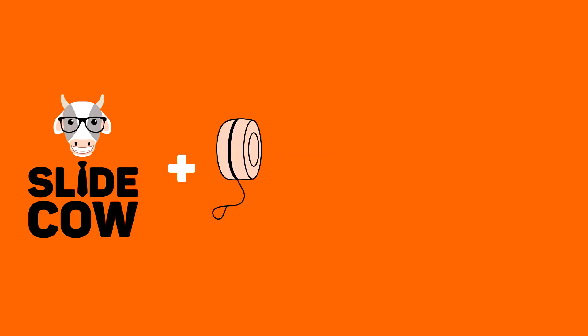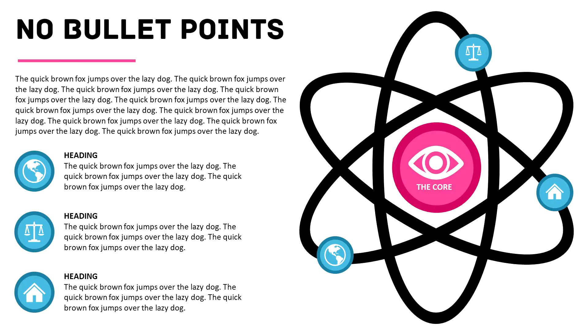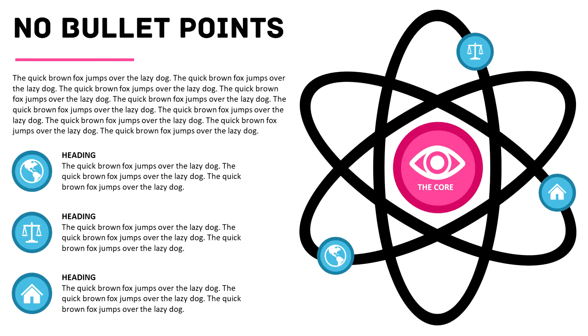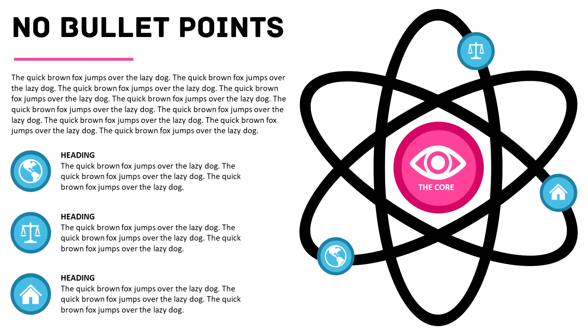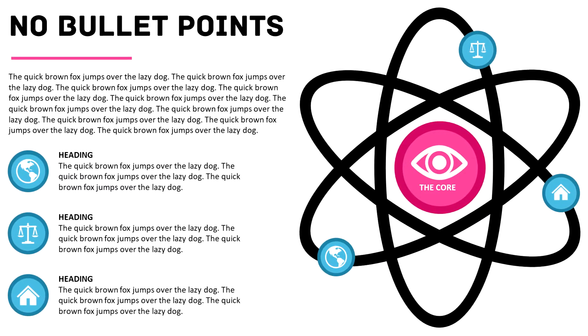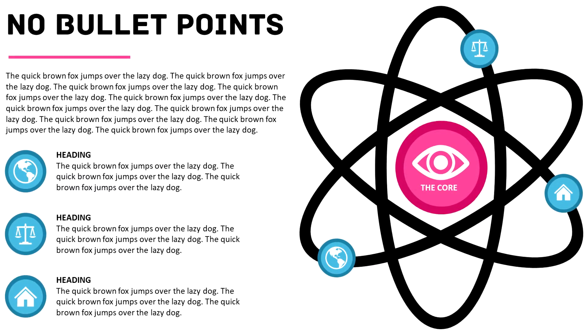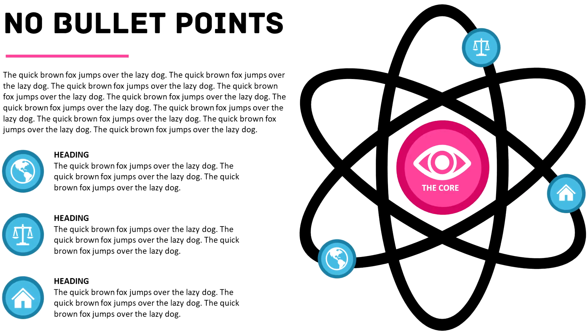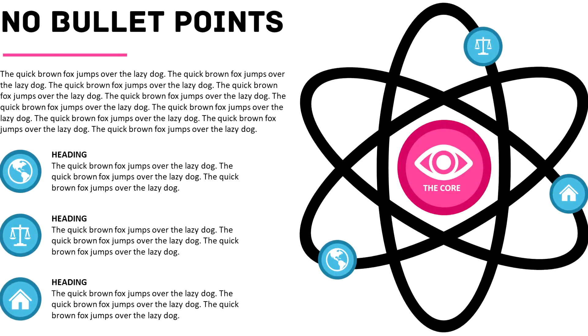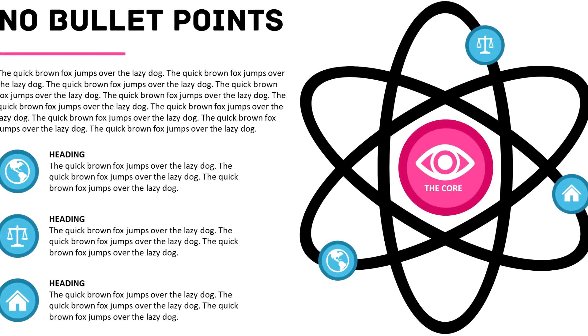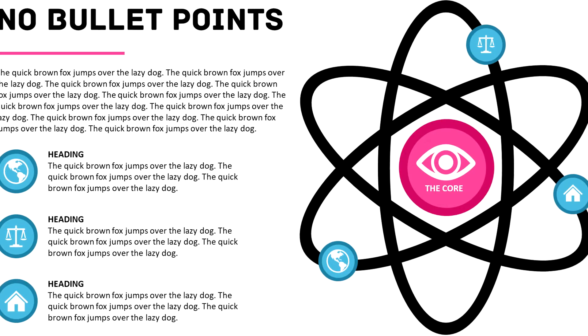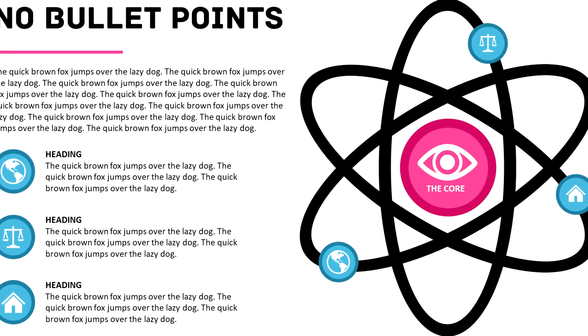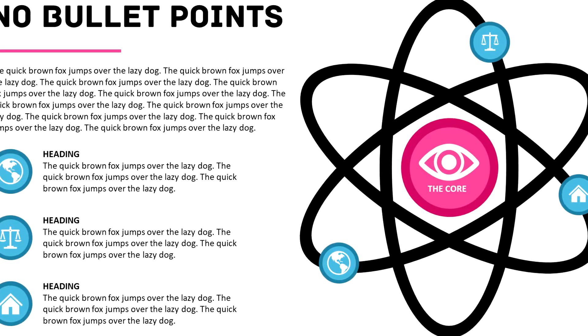Welcome back to another video from SlideCow. My name is Yoyo and together we're going to make your slides amusing. In this week's video, we're going to make this stunning Atom infographic that you see right over here. This is ridiculously easy to do and looks a lot better than those old boring bullet points. So without further ado, let's just jump right in and get started.